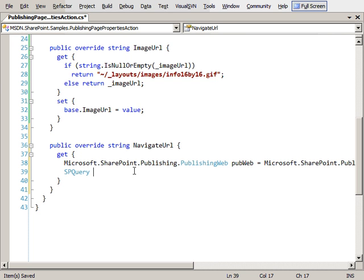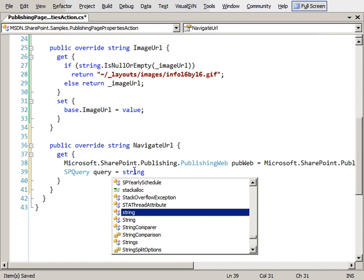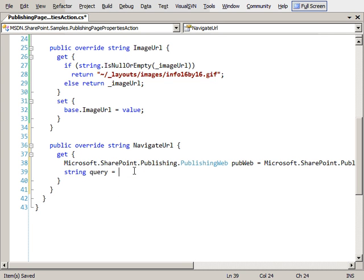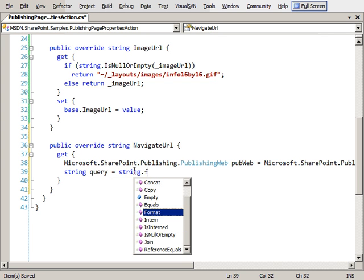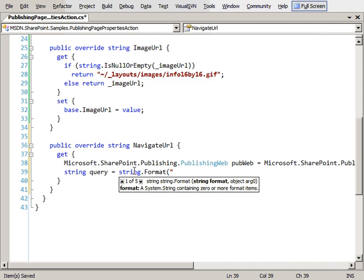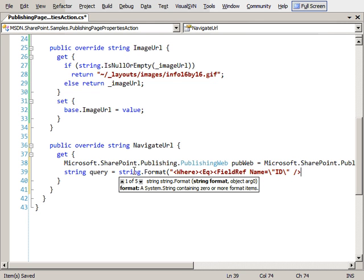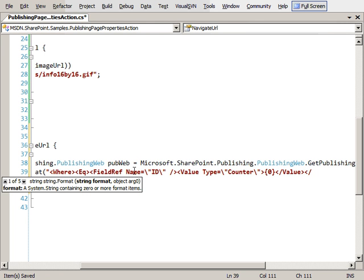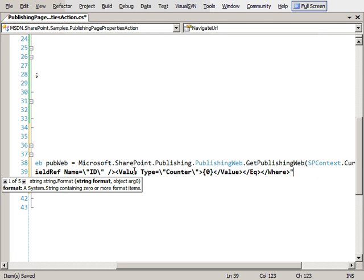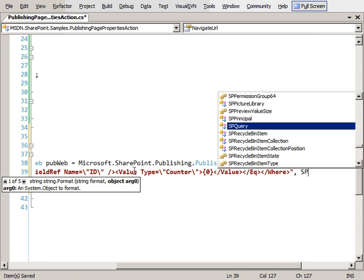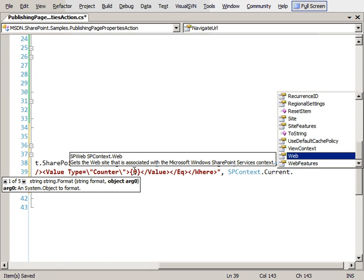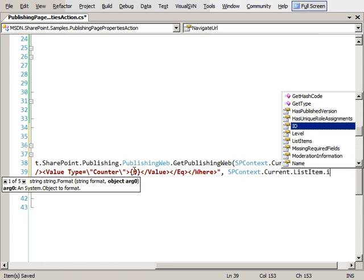So what we're going to do is create a new SP query object. This is going to be a CAML query so we're going to do a string.format. We need to create a where clause, where the field reference name equals, where the type of that field is a counter. And we will pass in the SPContext.Current.ListItemID.